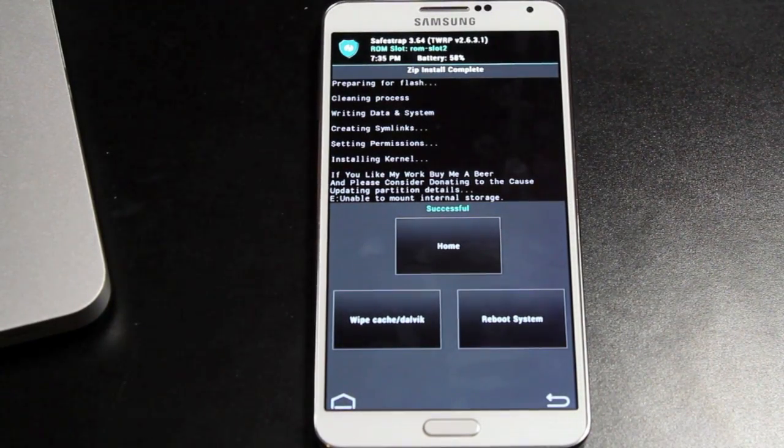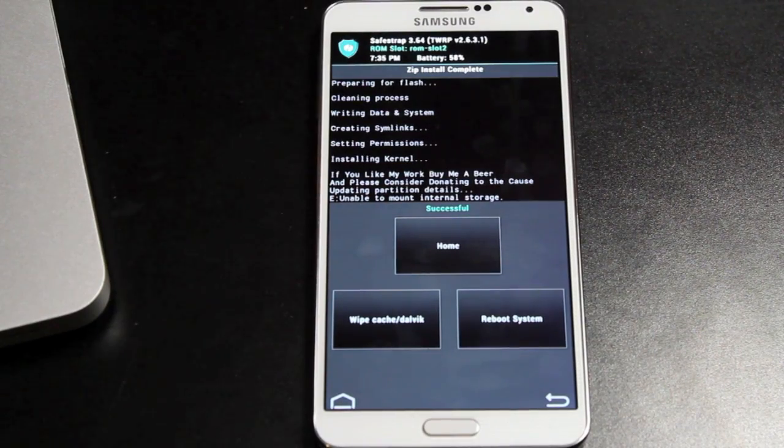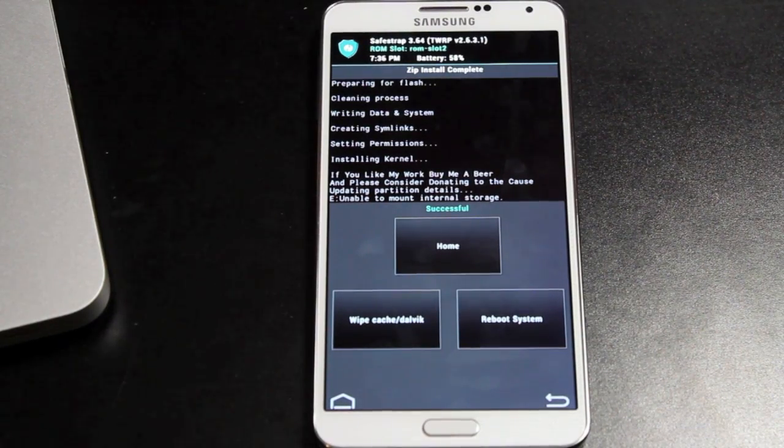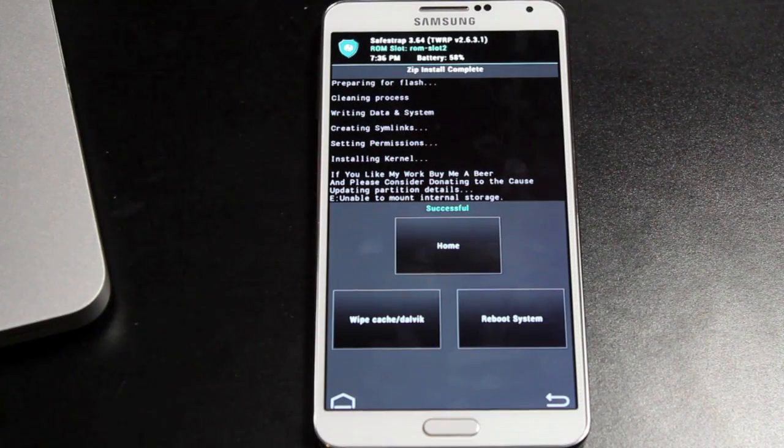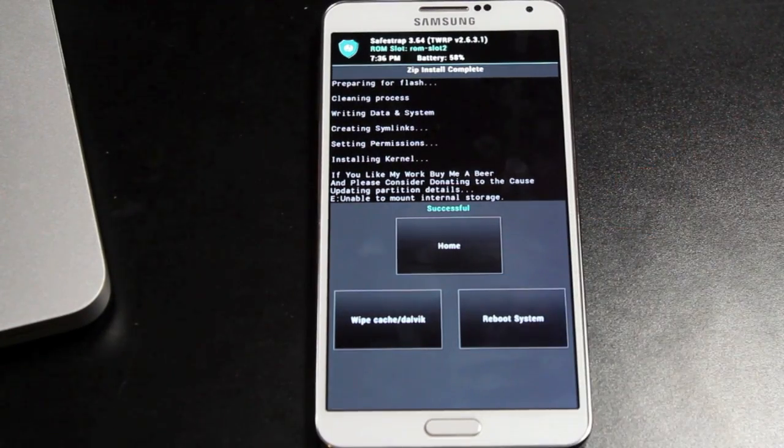Between him and HashCode, we've got development on this device. Without these guys, we would not have it on this device. So once again, big shoutouts to them. We're just going to reboot the system.